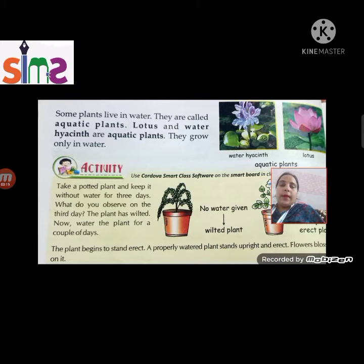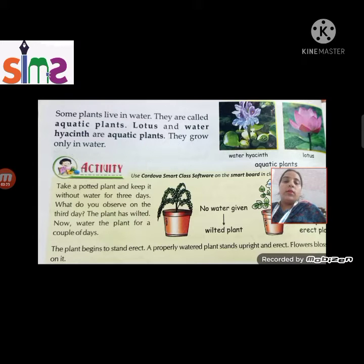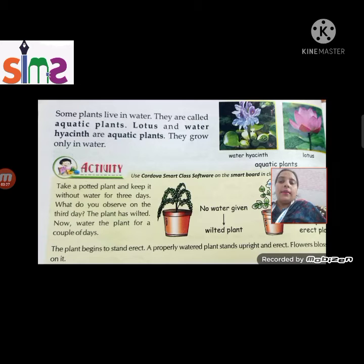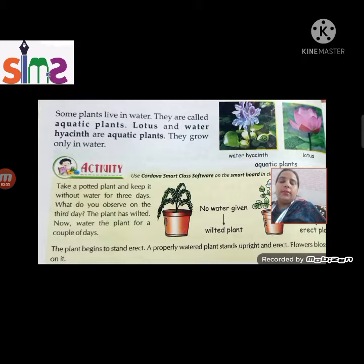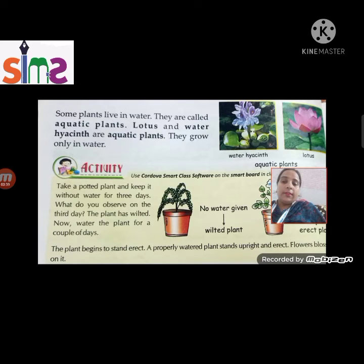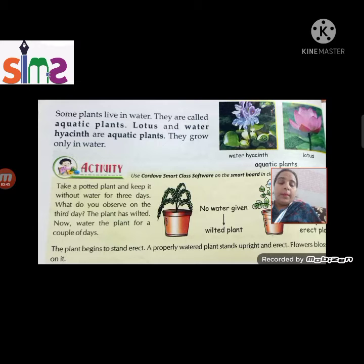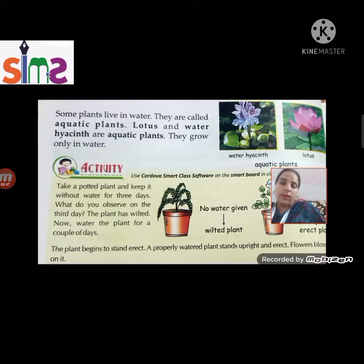We also have aquatic plants, which are plants that live in water — like lotus and water hyacinth. These are called aquatic plants and they grow only in water. Here you can see an activity that you all have to do with the help of your parents.